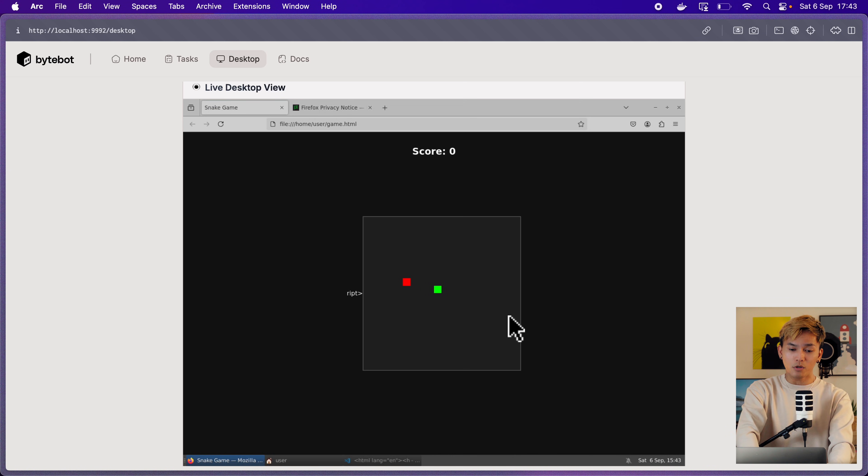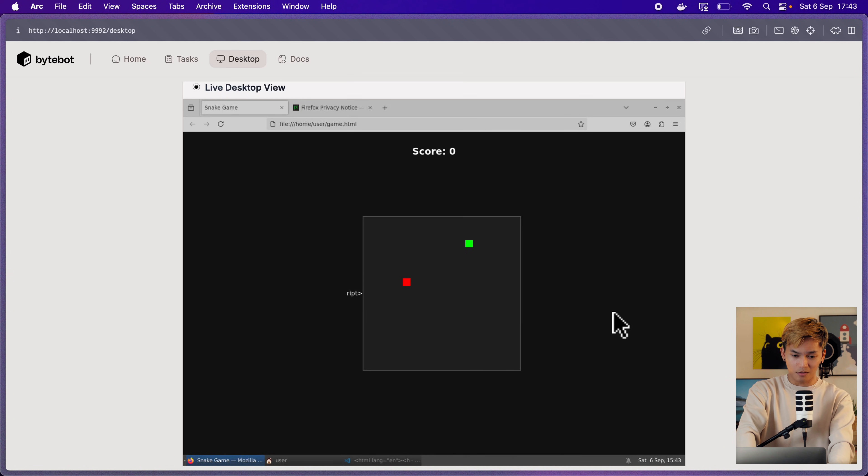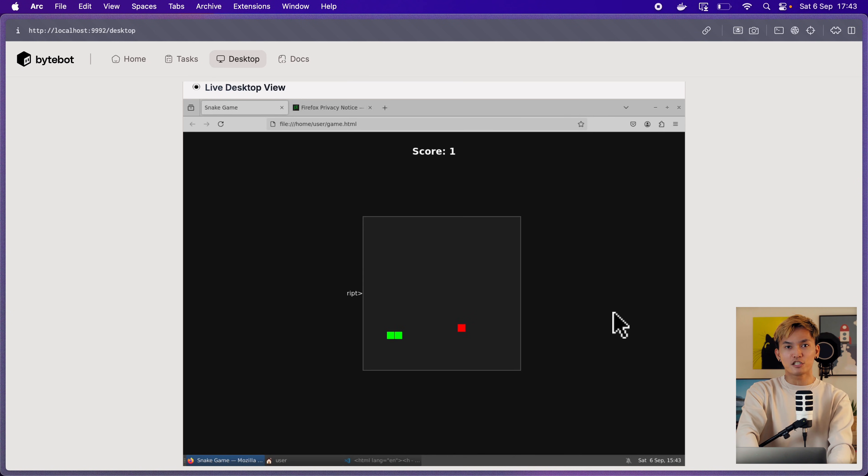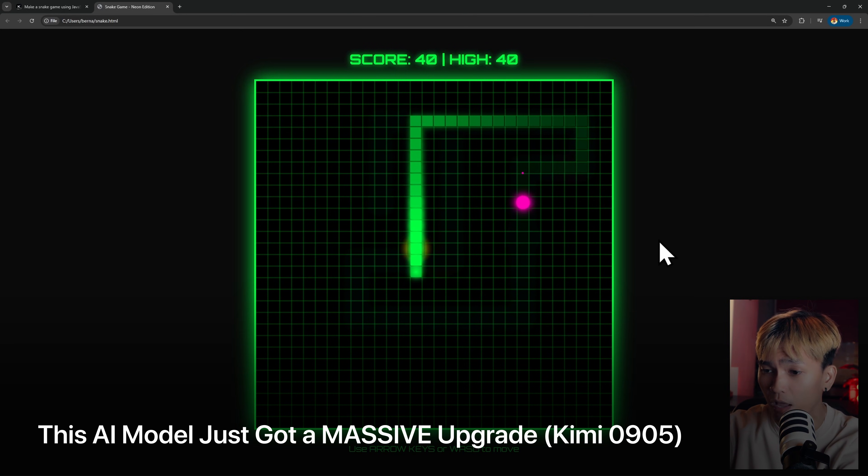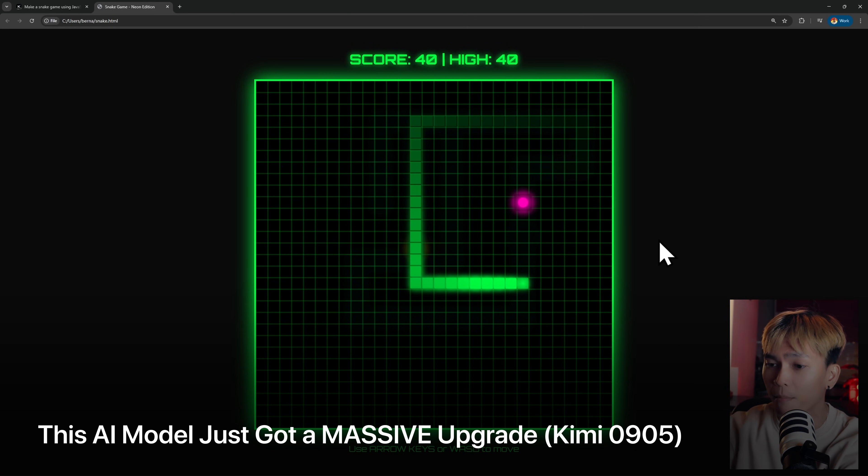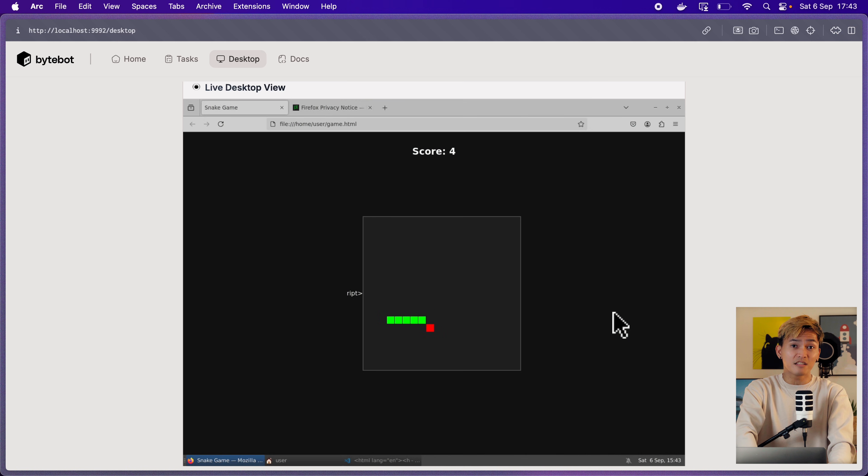And here we go. We actually have the game. Pretty cool. Let me just try and play this. This one is much simpler compared to the previous snake game that I developed in the previous video. But regardless, it made it. So I think it's good. Okay, now let's talk about the downside of this and why you should not use this.